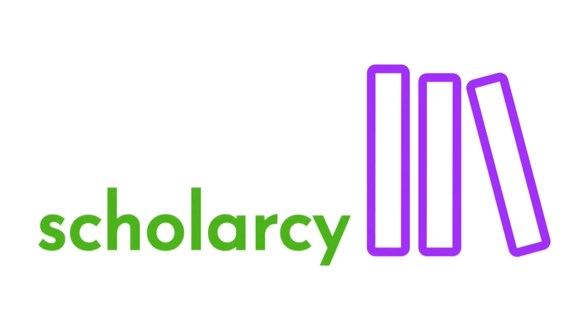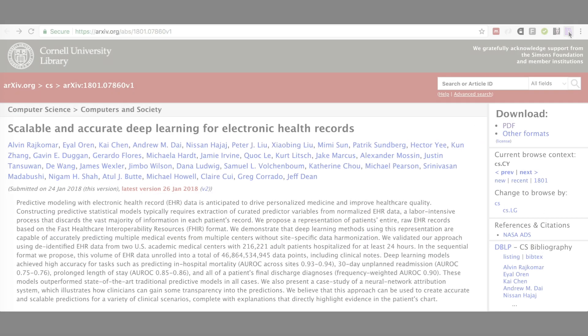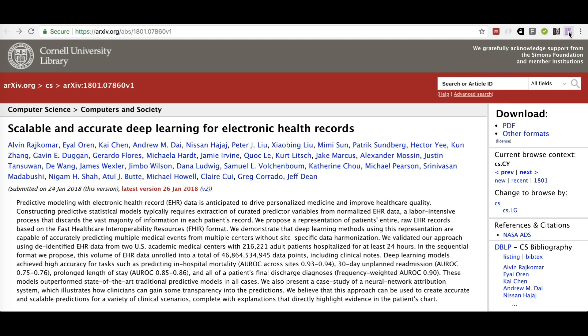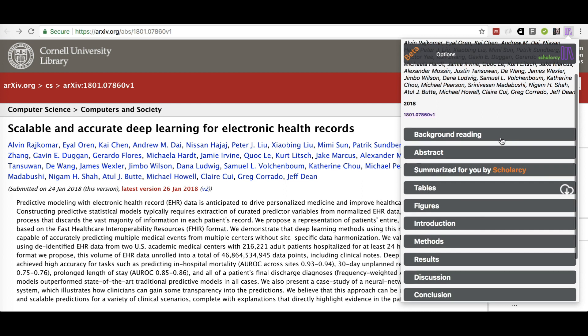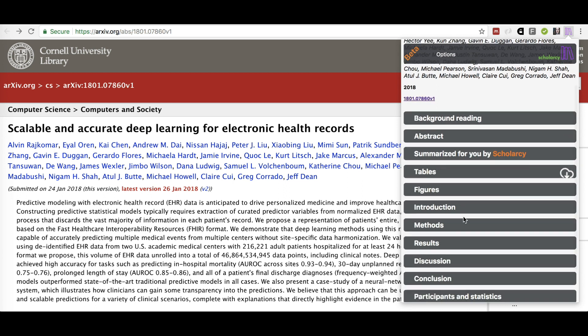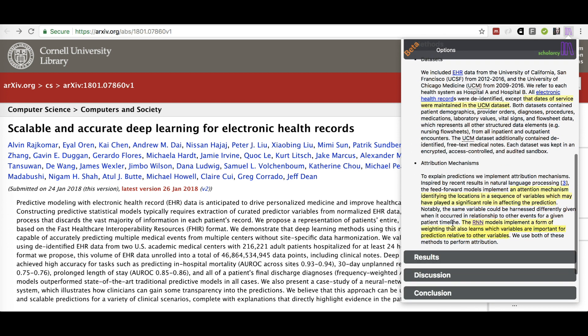Scholacy is a new browser extension and web application that uses artificial intelligence and machine learning to digest any research paper, report or book chapter into an interactive summary card, giving you the essential facts you need for your research in an easy-to-read format.